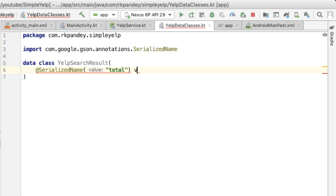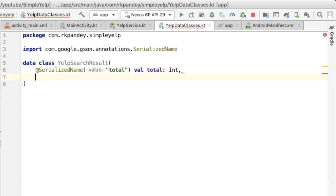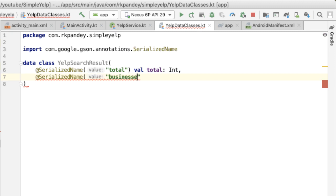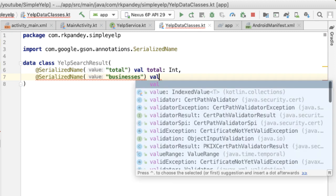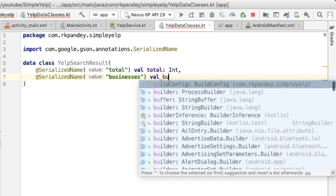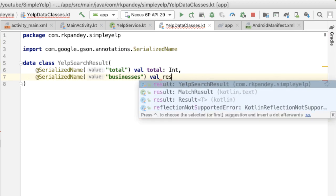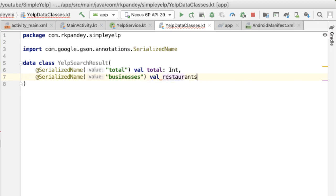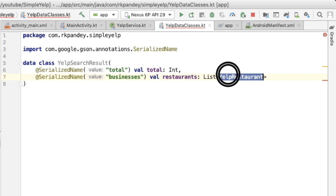Retrofit and JSON will look at the data coming back from the API and try to transform it according to the keys that are defined here. So we need to call out the name of the key, so it'll be total, for example, for the first one has a resulting value of an integer. So we'll say val total and this is an int. And then the one that we really care about is called businesses, and this is going to be a list of businesses, so we'll call it restaurants.